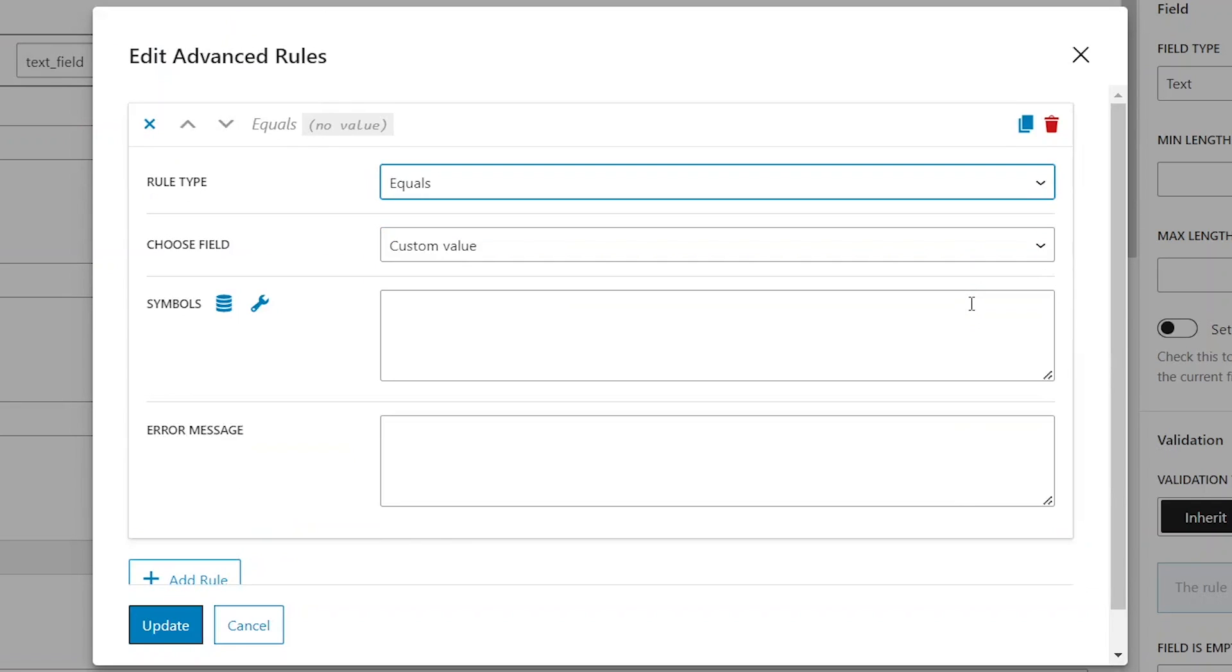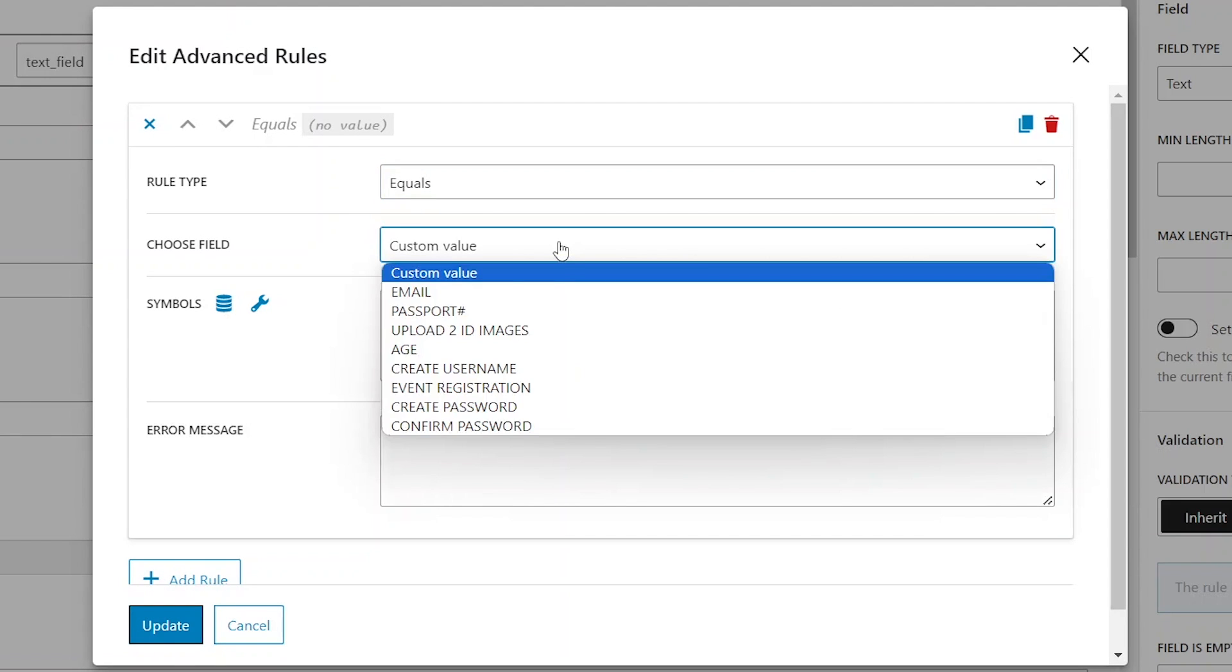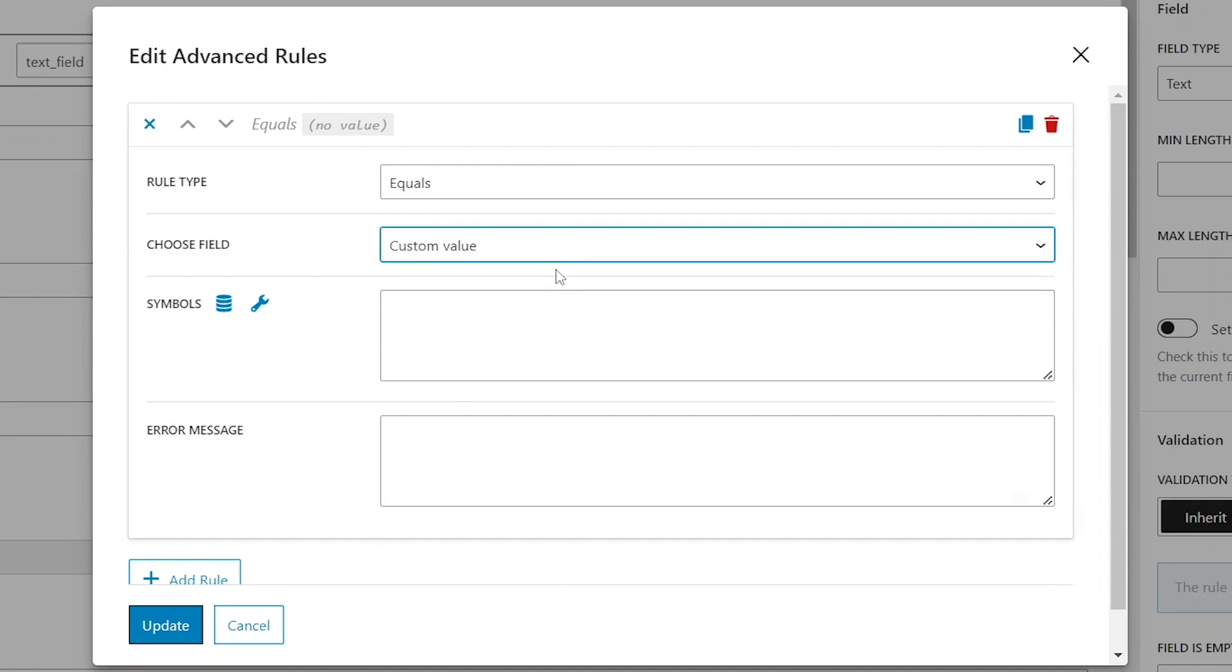After choosing any of the rule types, we can specify the source of values for comparison. The first option is custom value, which enables manual input of the value in the text area field below.